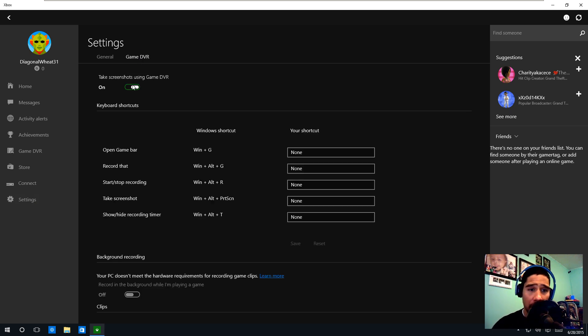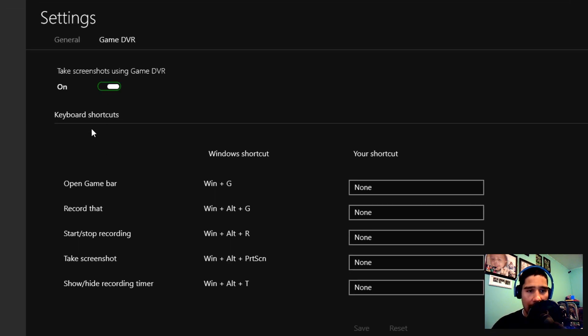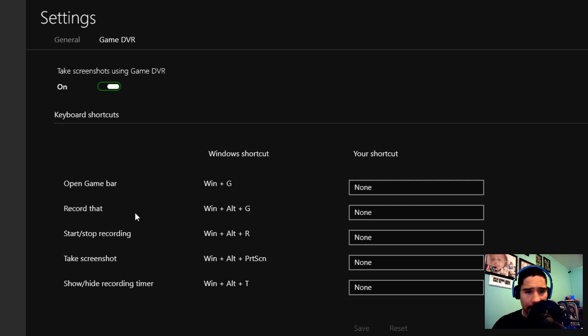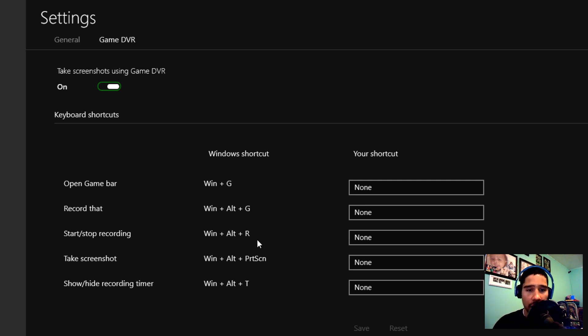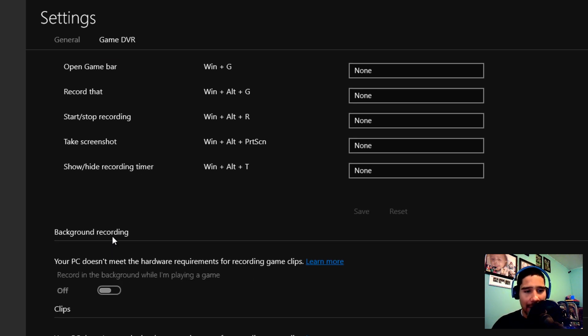By default, your DVR is allowed to take screenshots, and these are keyboard shortcuts. To open the game bar will be Win+G. To record, that will be Win+Alt+G. To stop and record, Win+Alt+R.